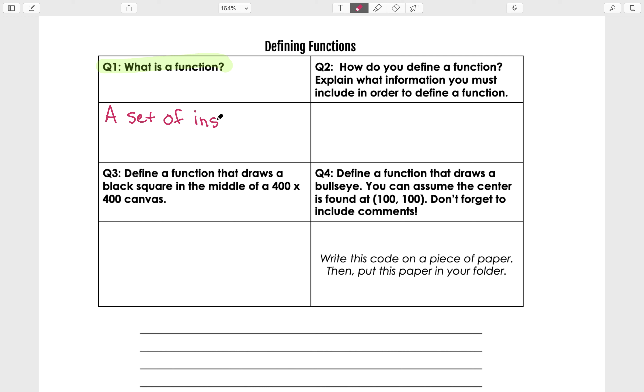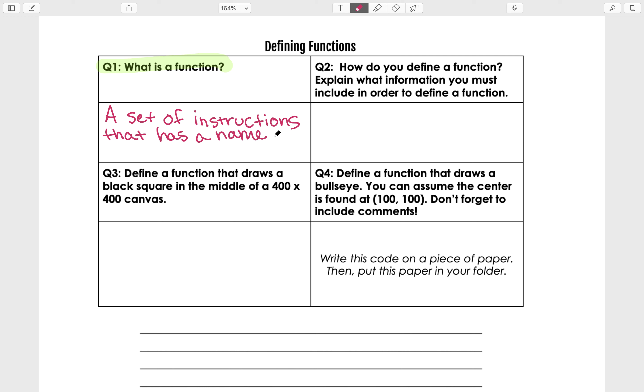Remind me, what's a function? A function is a set of instructions that has a name, and you can call a function in order to run the instructions that are inside it.